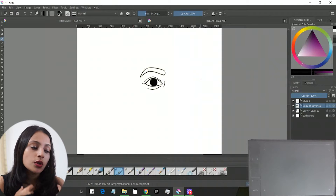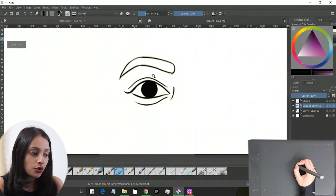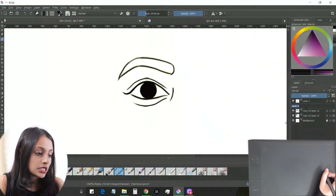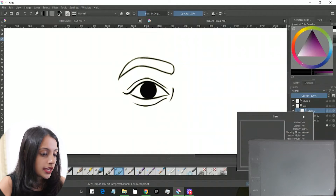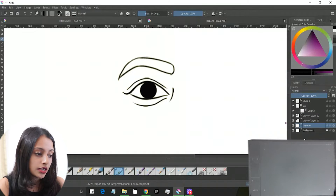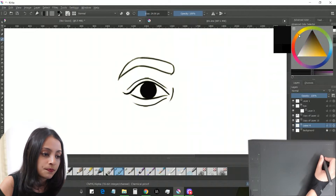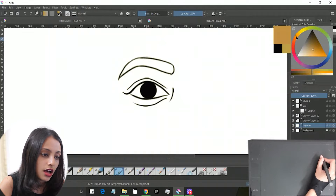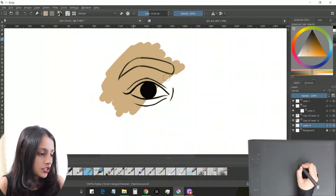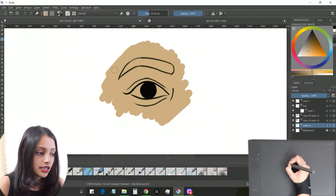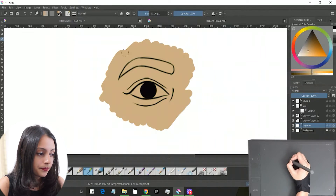I already have an outline of the eye drawn in Krita, so let's get started. First, I'll take a new group and mark it as 'eye', then add a new layer to it. Before doing anything, I need a base color — I'll use a skin color and apply it where I'm going to draw the eye. This is just a color patch for illustration purposes, as I'll do a separate skin tutorial later.